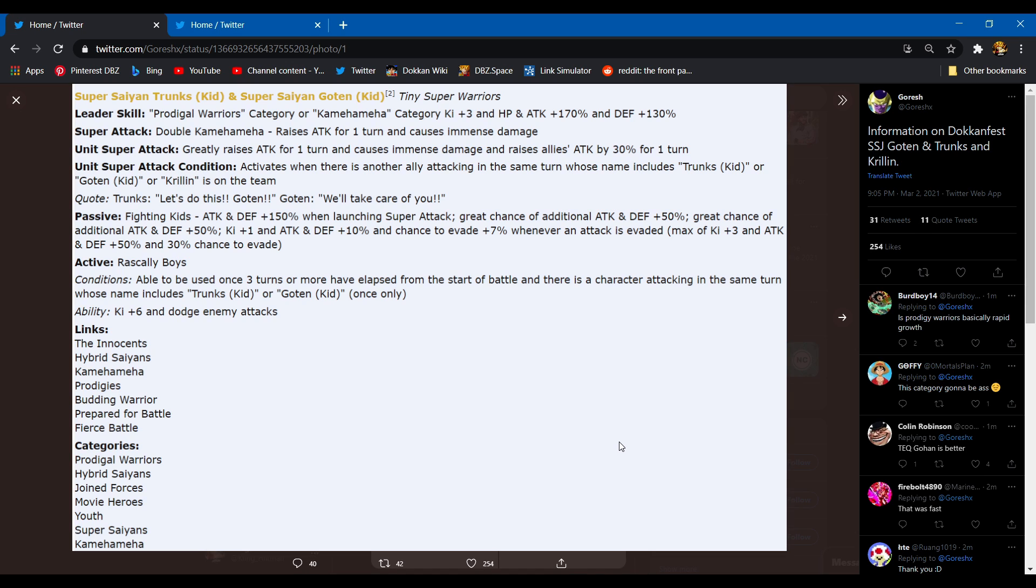That means it's just you. I don't understand why they do that. Yeah, it's gonna be youth with like Kale and Caulifla.